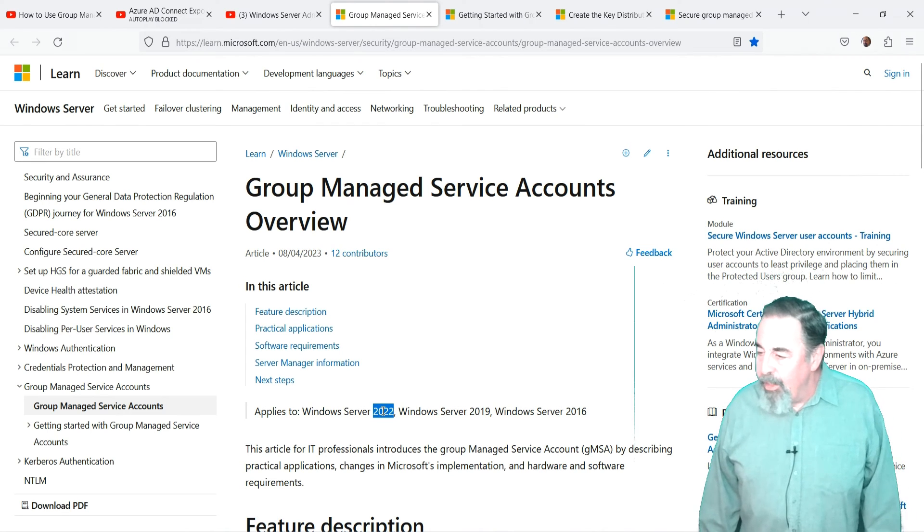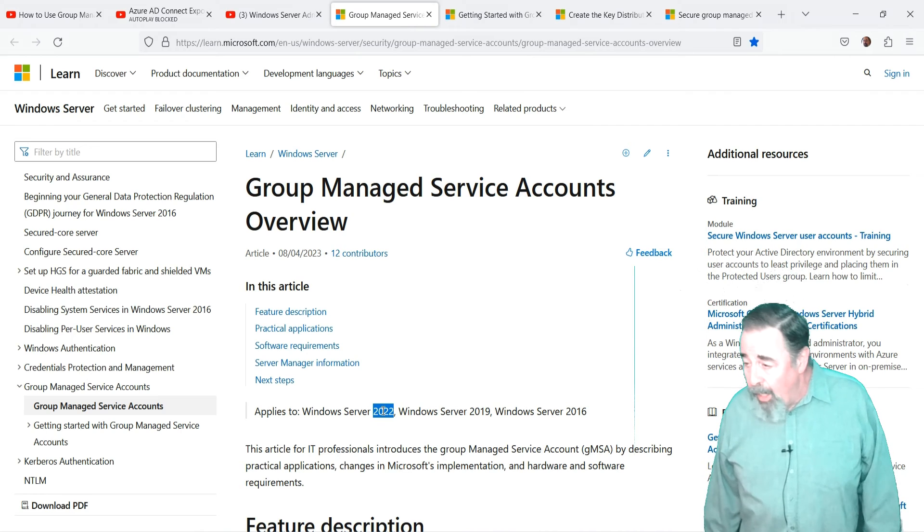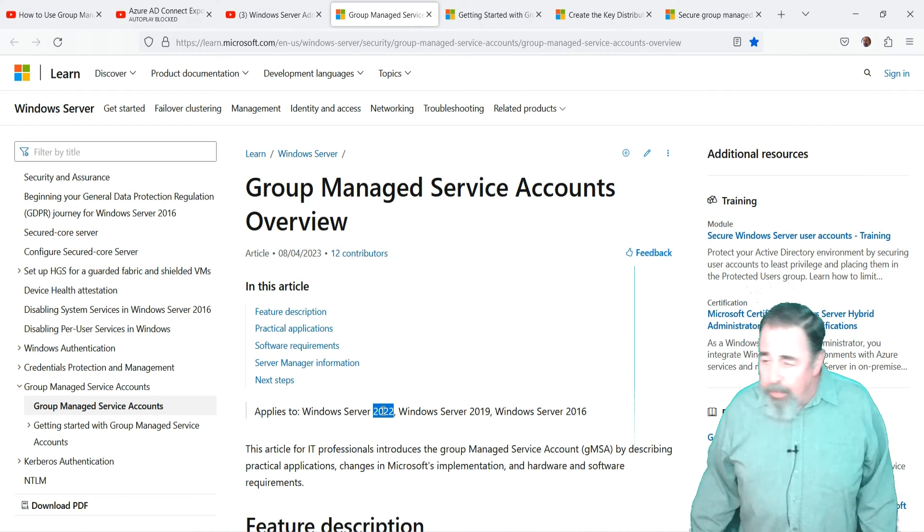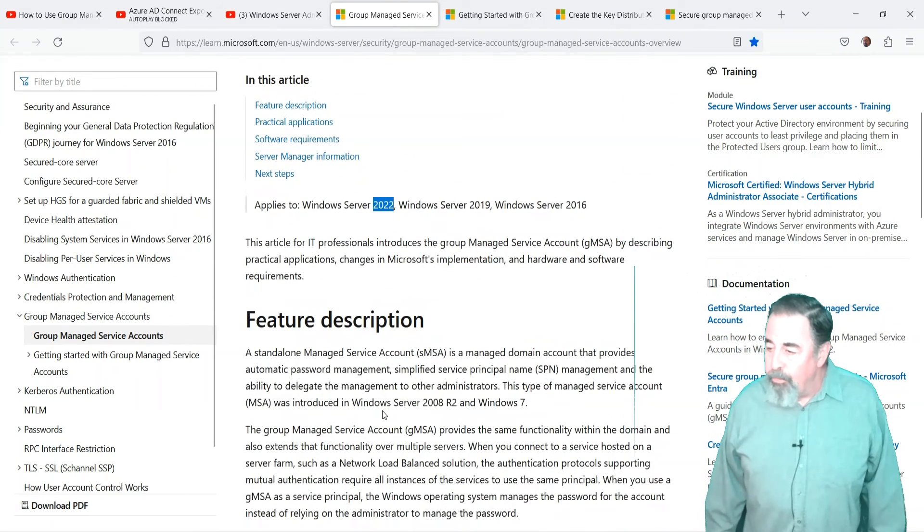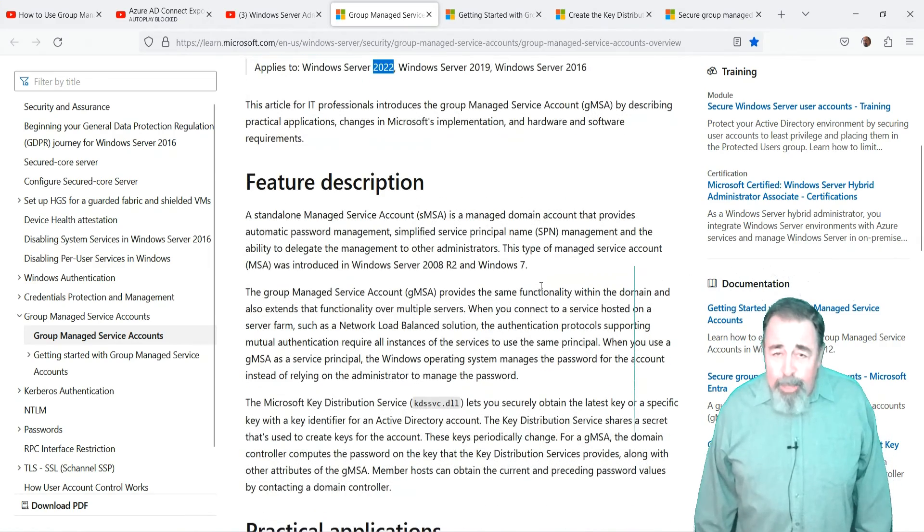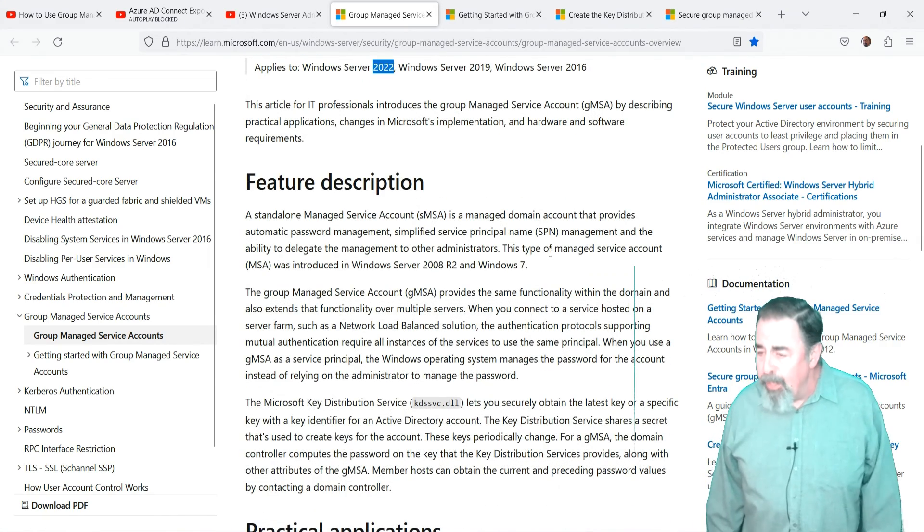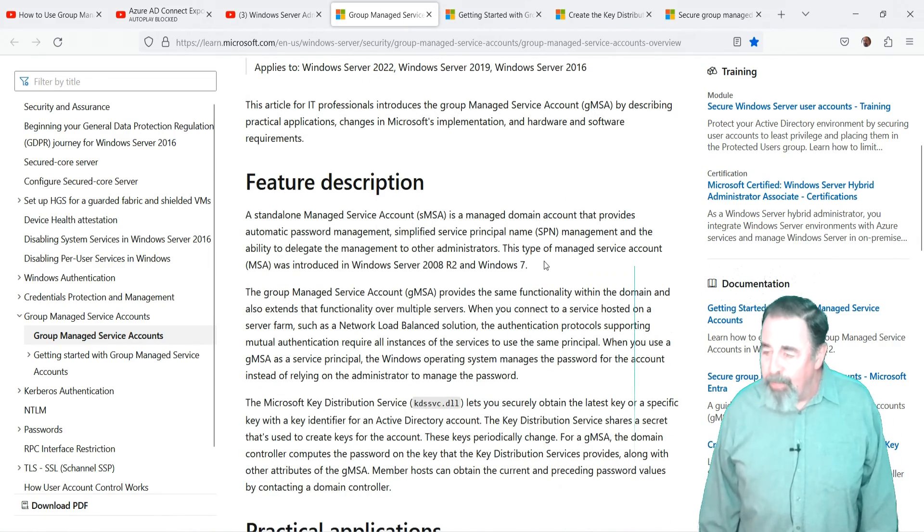This feature was introduced in Windows Server 2012 and it's still a current feature for Windows Server 2022. It really makes the management of service accounts simpler and more secure.